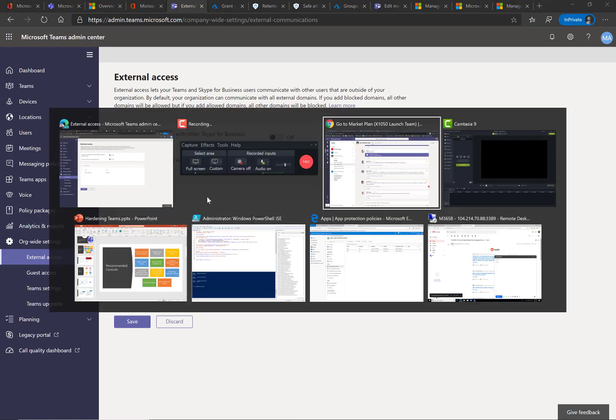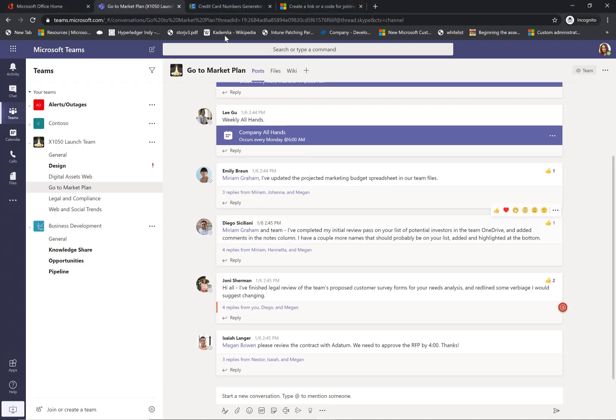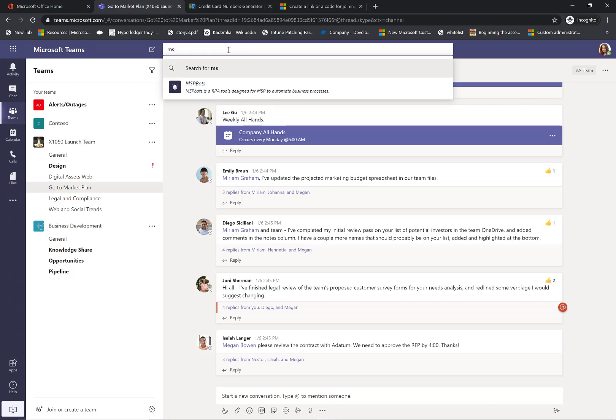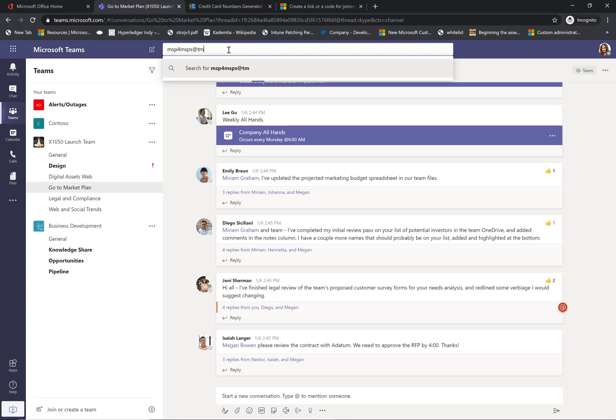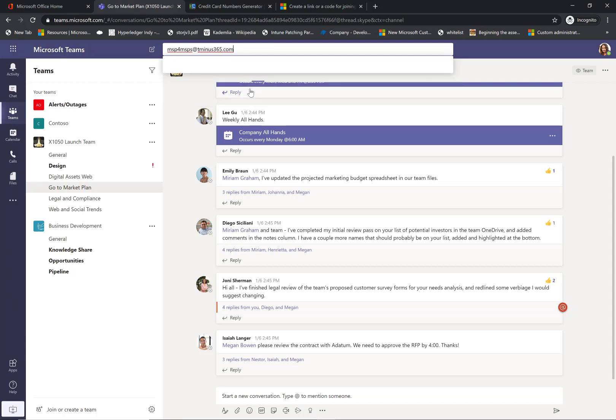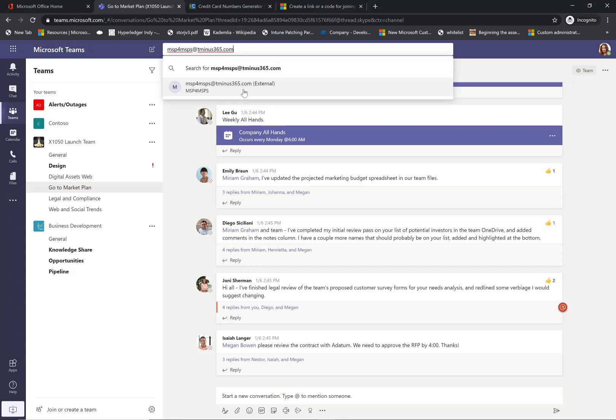So if I pop into an end user portal here, I could begin to type in the name of an external user to my domain, and it's one of the ones that I whitelisted. So you'll see it's searching, but it's saying I don't find it internally in our internal directory. So search externally. And then once I do, it does allow me to pull this person up so that I could chat with them.